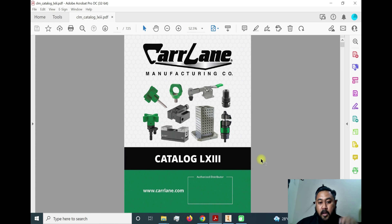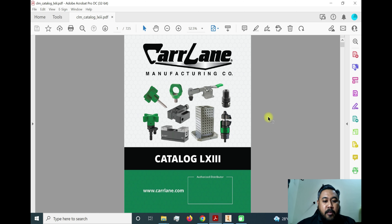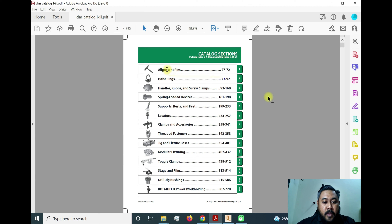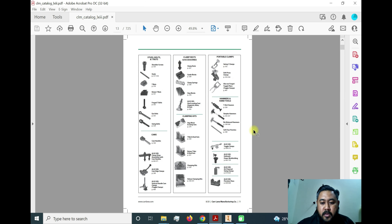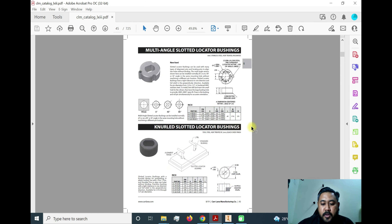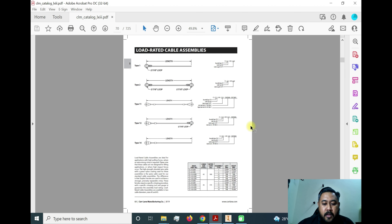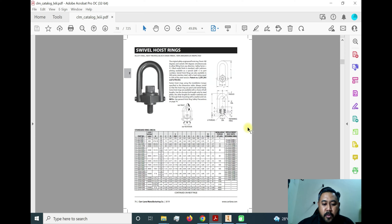We need to refer to our catalog. We're going to use the Carr Lane Manufacturing Company catalog. This is the standard part catalog for designing jigs and fixtures, where we can choose accessories such as locating, clamping, and bush components. The drill jig bushing is on page 515, so we go to that page to find the part number of the desired item.